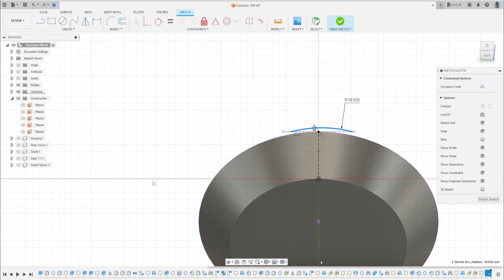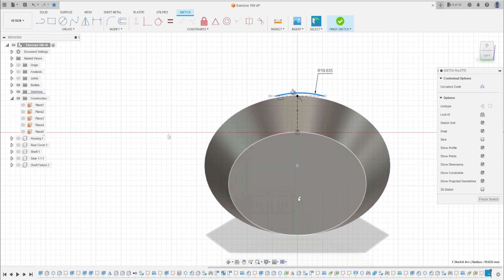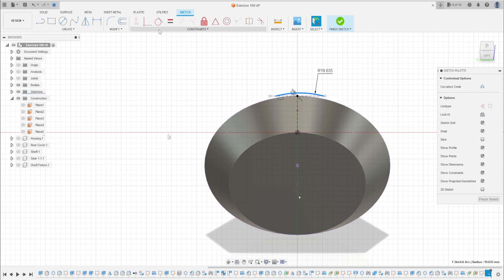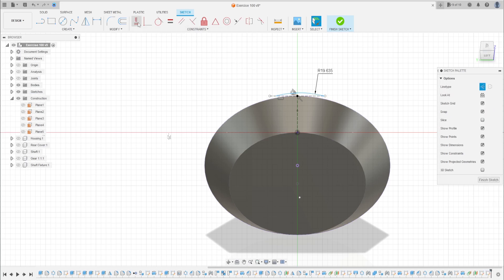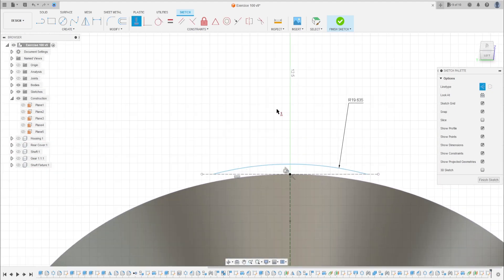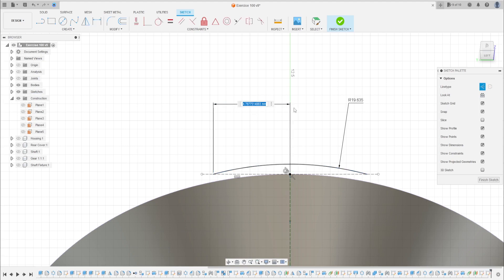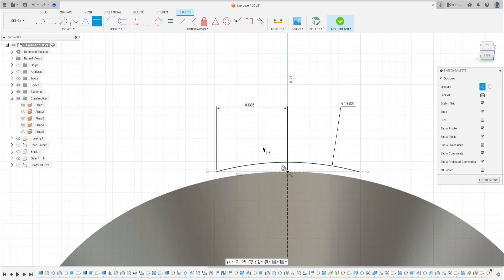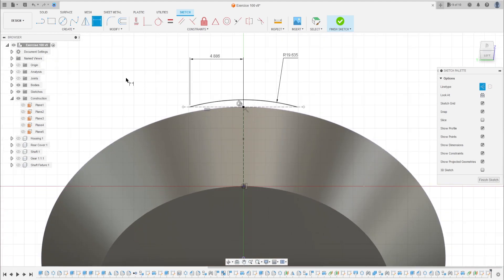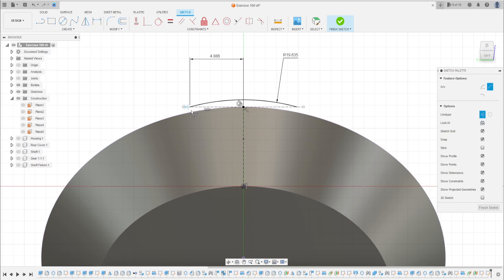Let's move this down a little bit. This is the point of the radius — the center. Go to Constraints, select Horizontal/Vertical, click on this point and the midpoint. Go to Sketch Dimension. The distance between this point and this midpoint here is 4.886 millimeters.